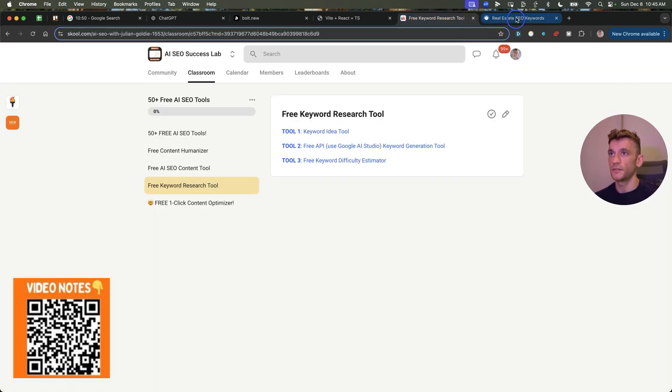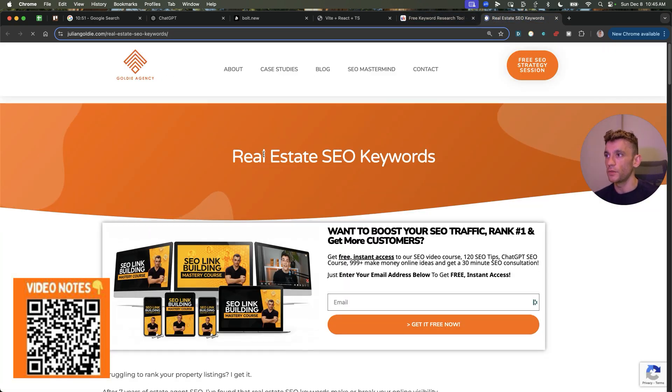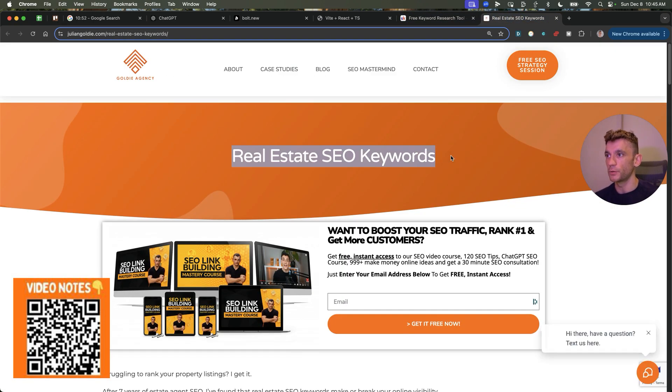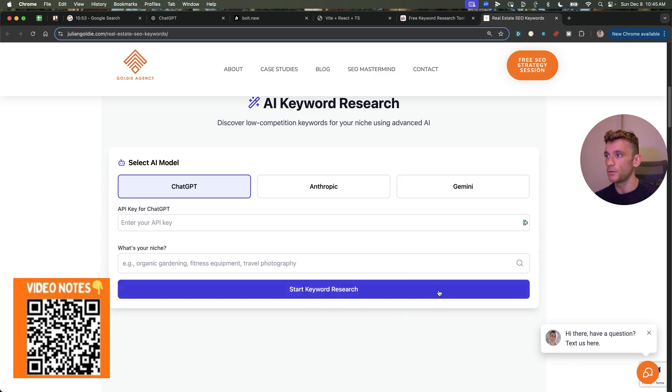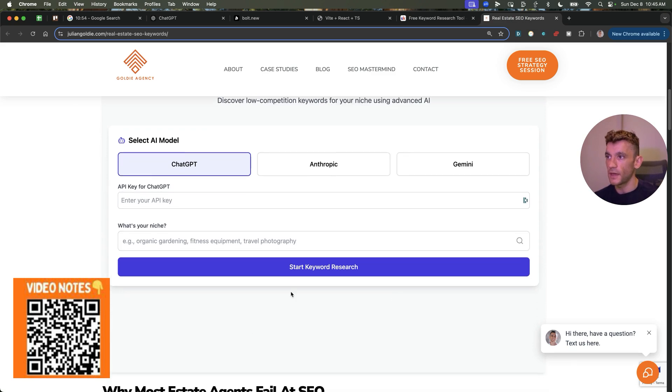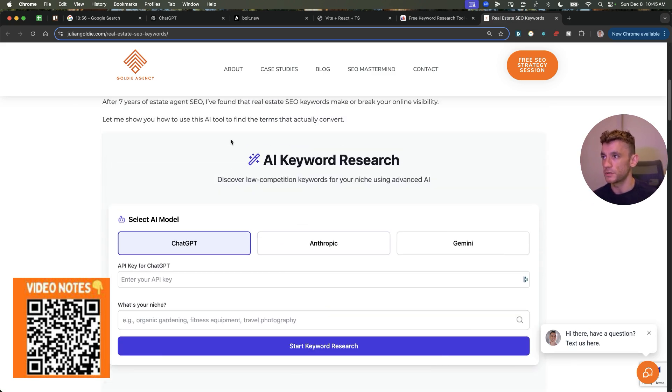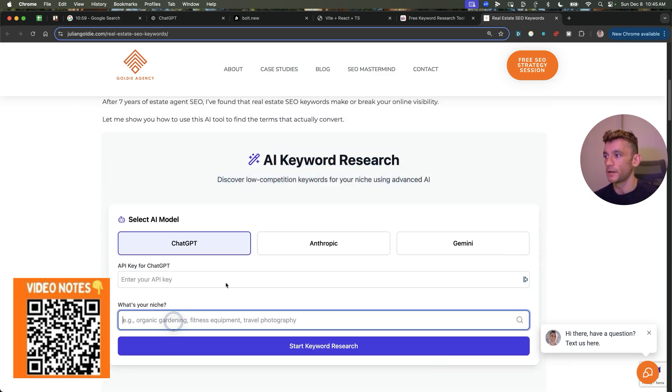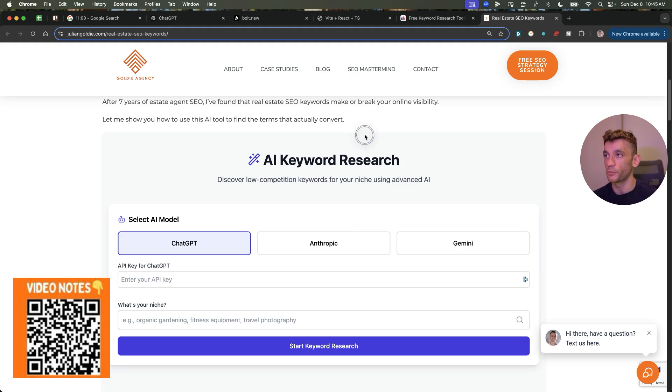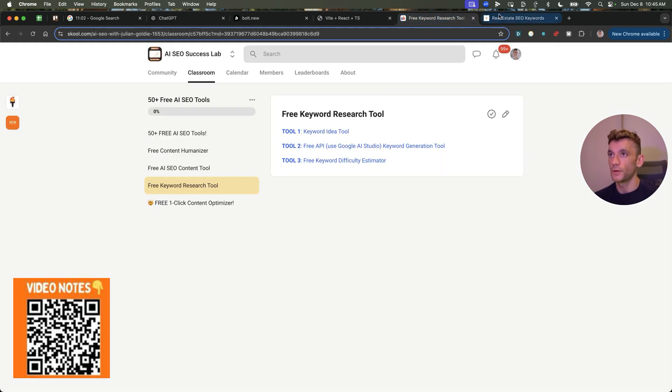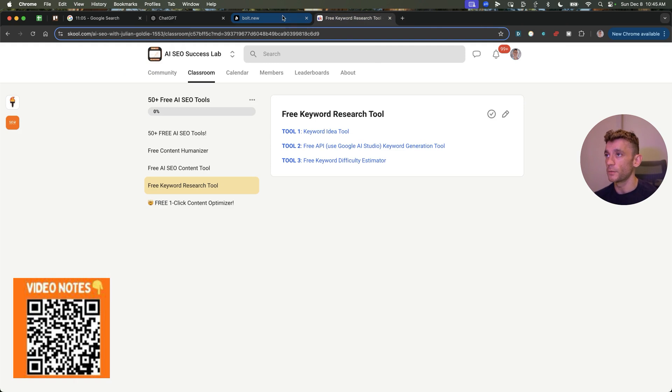Additionally, this is another tool that we created. It's a real estate SEO keywords tool. Just scan the QR code or click the link in the comments description to get access to all this stuff. And you can just plug in your API and this comes back with really good estimates for easy keywords and search volume, et cetera.